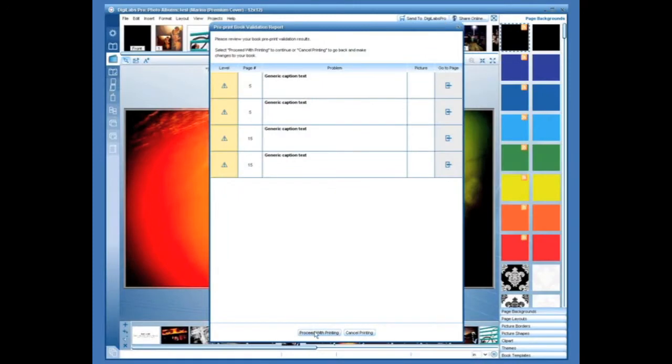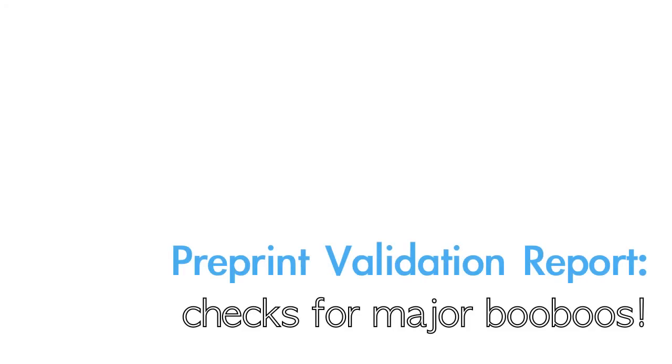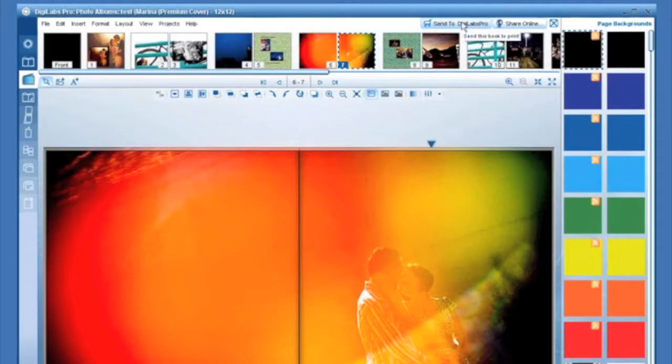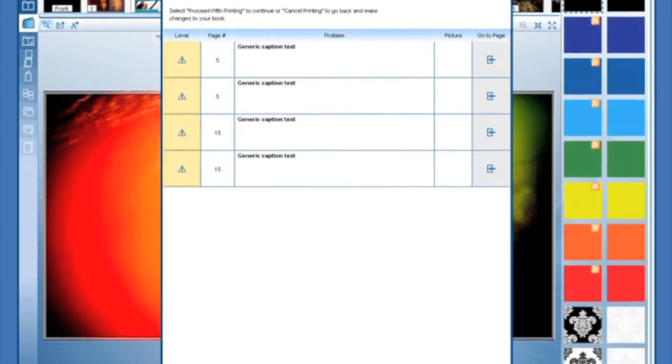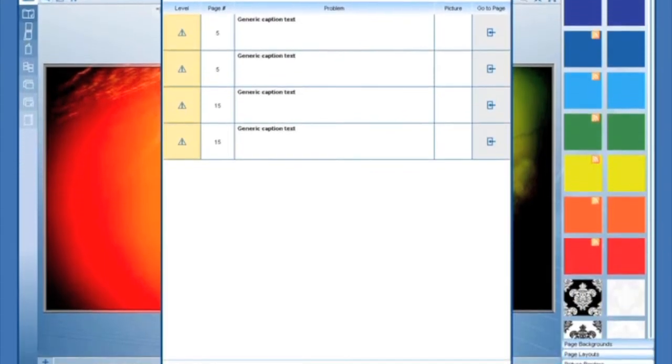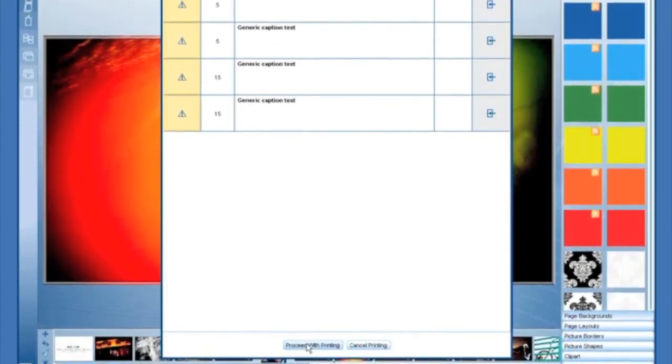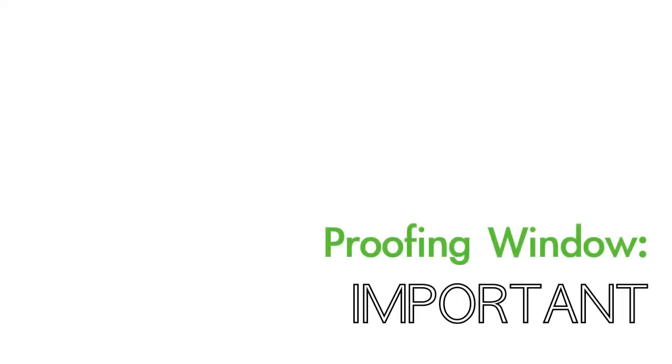Before your file begins uploading to us, the software wants to make sure you're done. The first window that will pop up is called the Preprint Validation Report. The Preflight window tells you of any major boo-boos the software recognizes, like blank pages, generic text captions, or low resolution images.